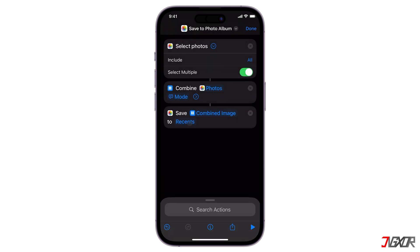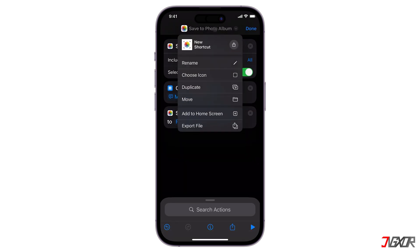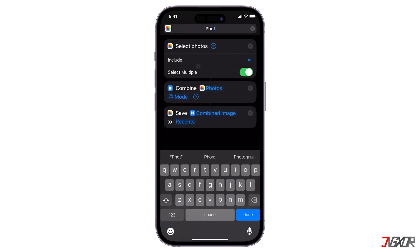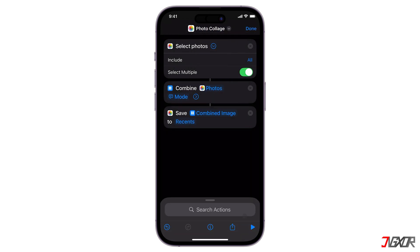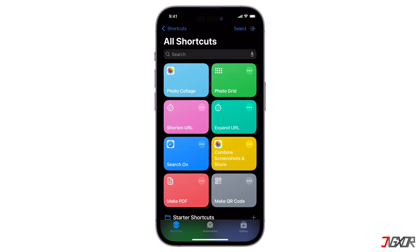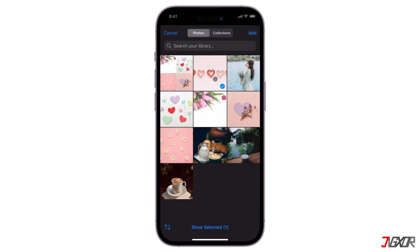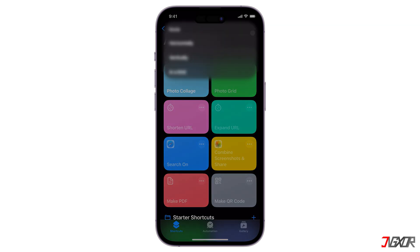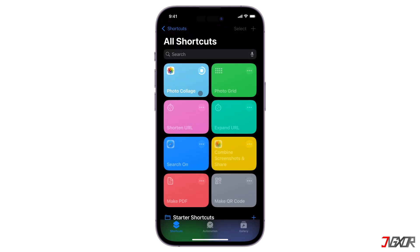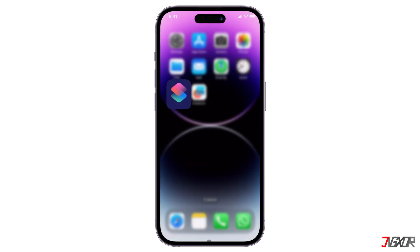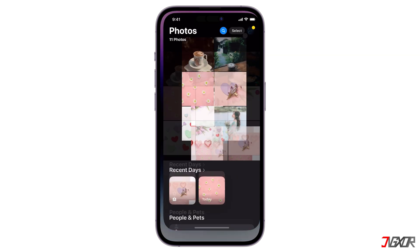Before saving, rename the automation to give it a personalized label. Once saved, tap on the automation, select your photos, choose your preferred orientation, and your collage will then be saved to your Photos app immediately.